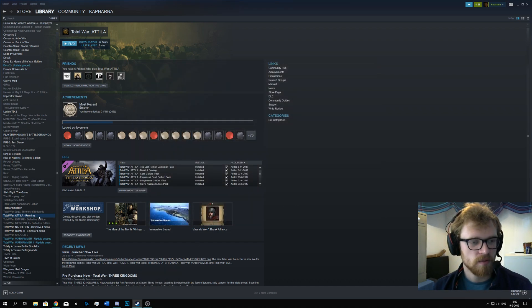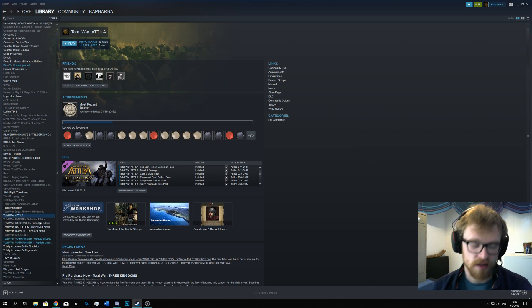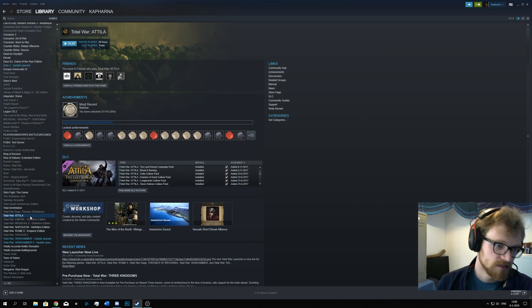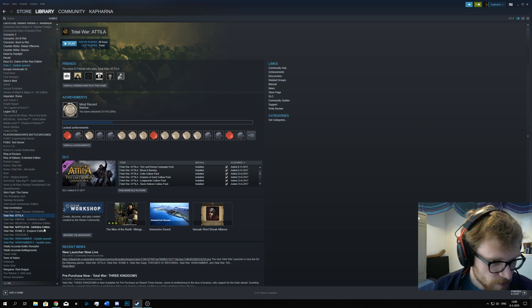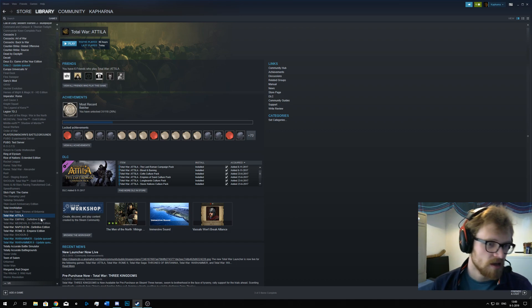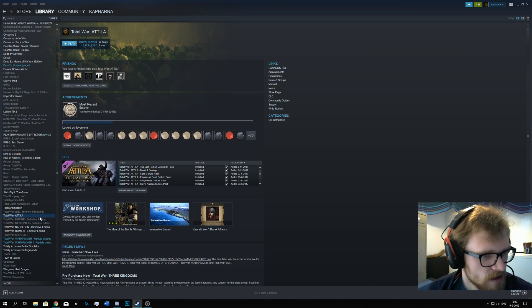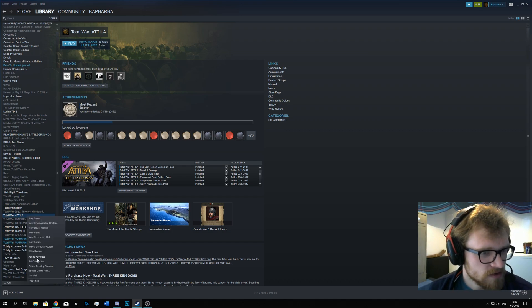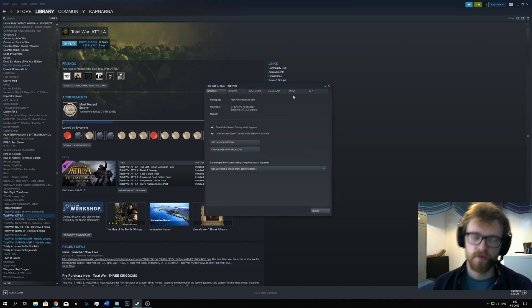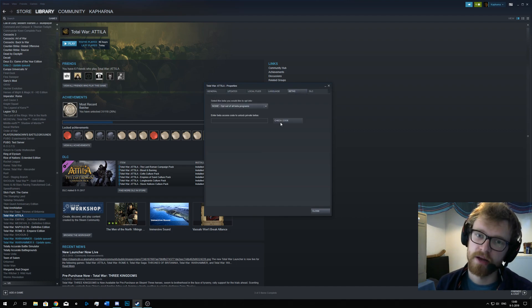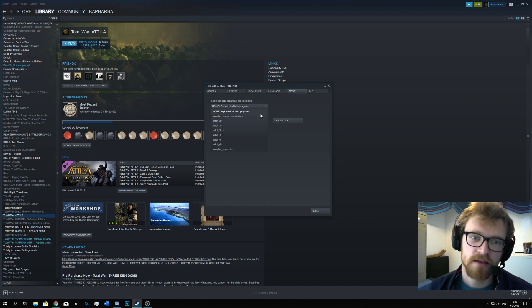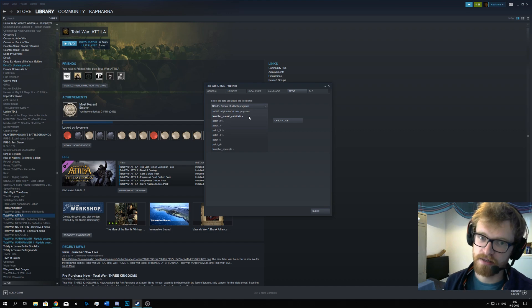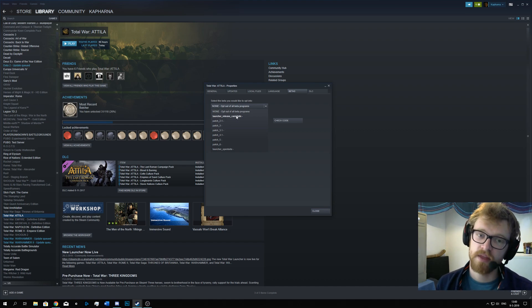And what you're going to have to do, select one of the games that is using the launcher. So this is Attila, Napoleon, Rome 2, Shogun 2, and Warhammer games. And Frozen Britannia, of course. You right-click one of these games and click Properties. You go to Betas, the Beta tab, and there you select the Launcher Release Candidate option, and this is it.